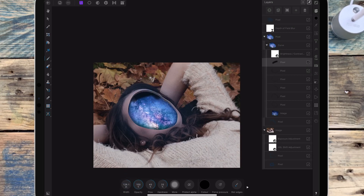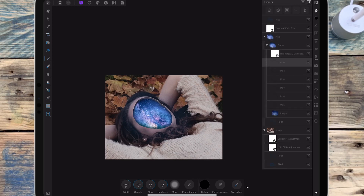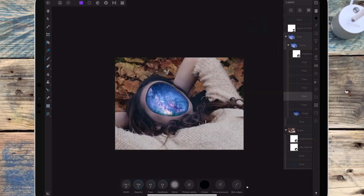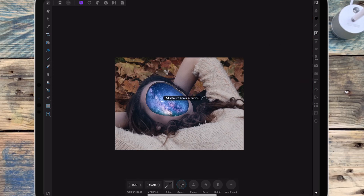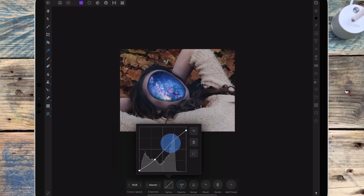I'm adding a bit more shadow to the right. I've then added a curves adjustment and I'm bringing the whites down and bringing the blacks up just a little bit. Then I'm going through the colour channels and adjusting the colours until I have the colours how I like it.